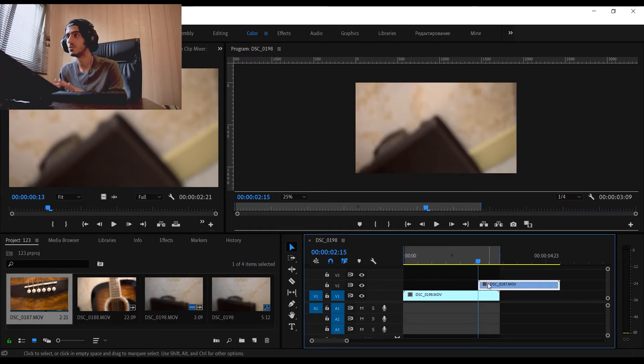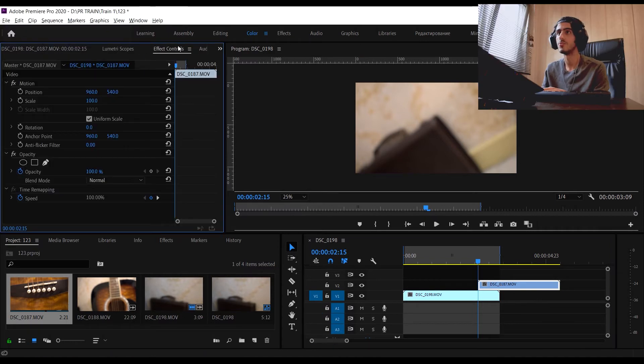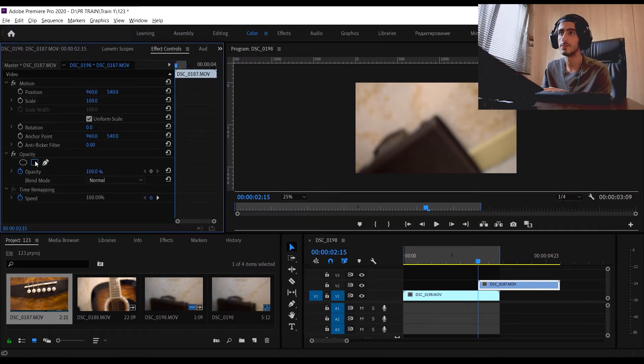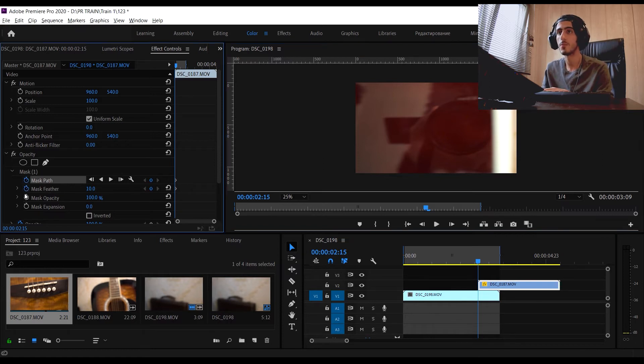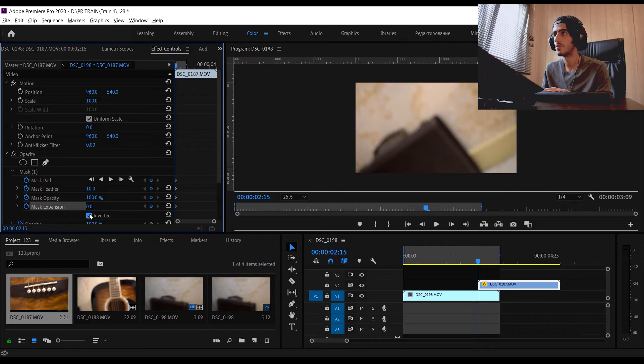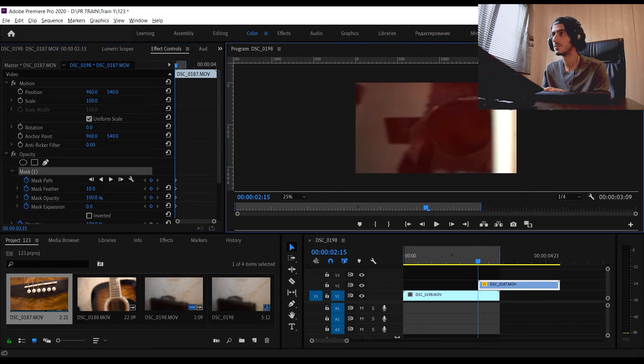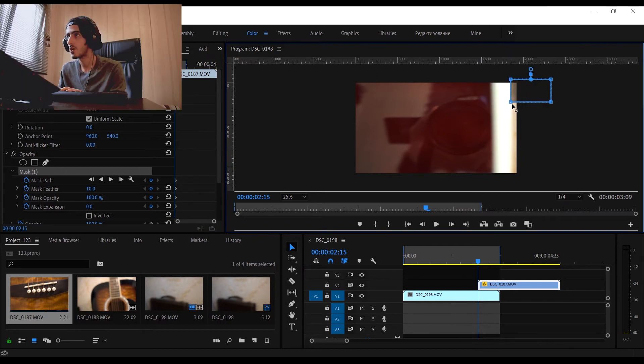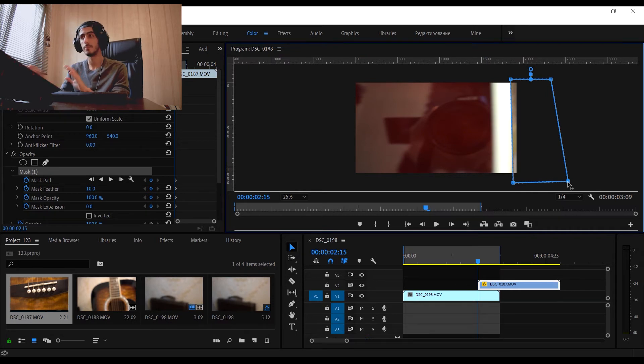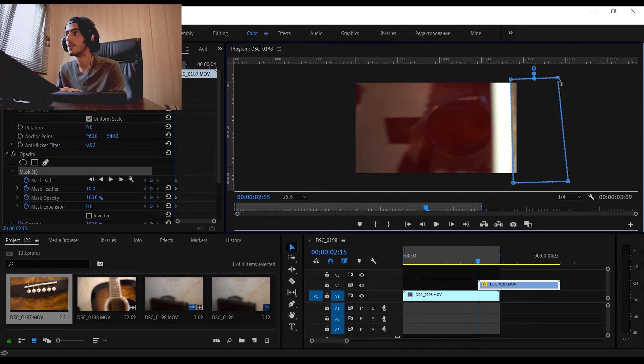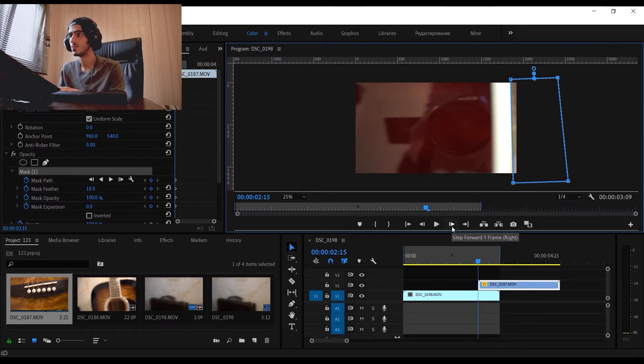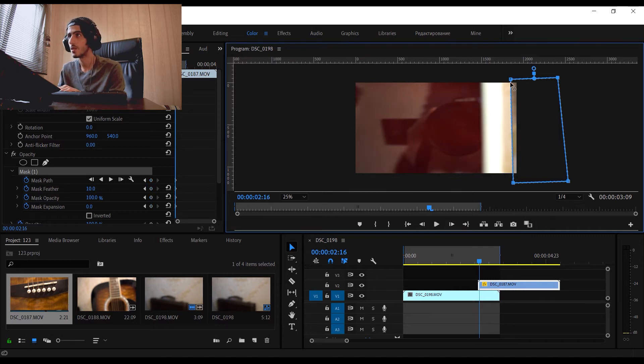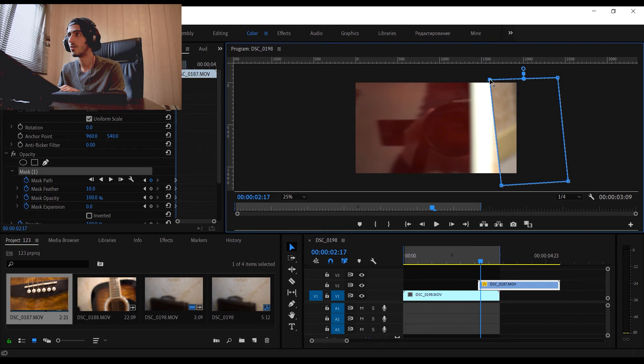Then what we're going to do is choose our second video and go to Effects Control. We hit this to mask the second scene, and we're going to keyframe all of these as well. From now on, what we're going to do is mask the second clip for every frame. We click 'Step Forward One Frame' and manually set this for our video.